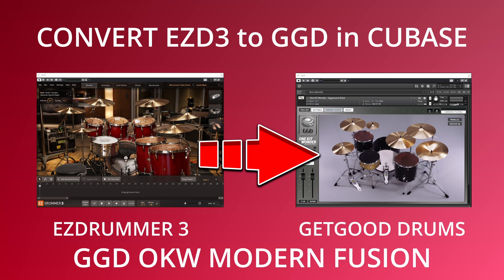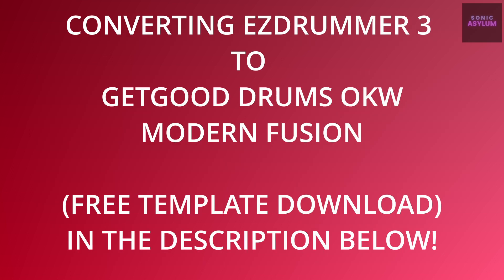In this video I'm going to show you how to convert EZDrummer 3 to GetGood Drums in Cubase. Hi, I'm Dave from Sonic Asylum.